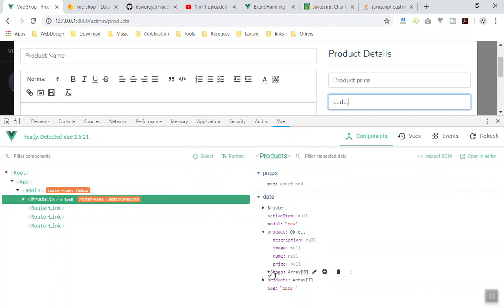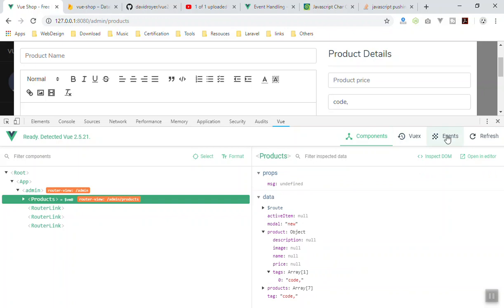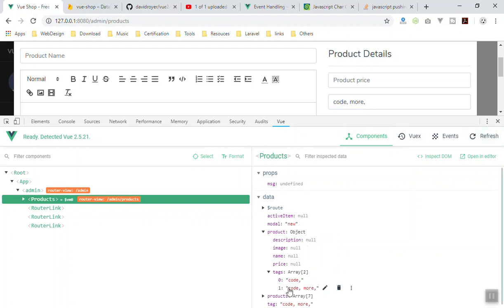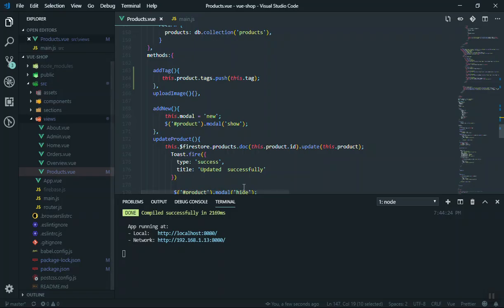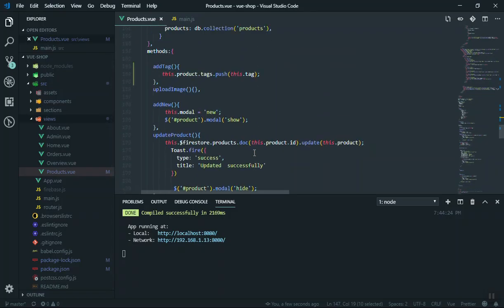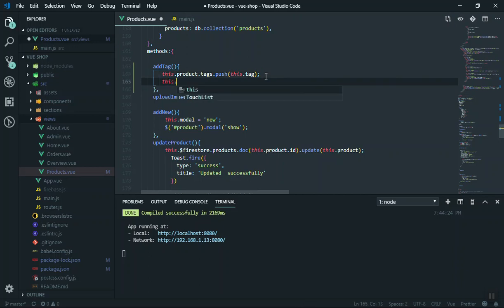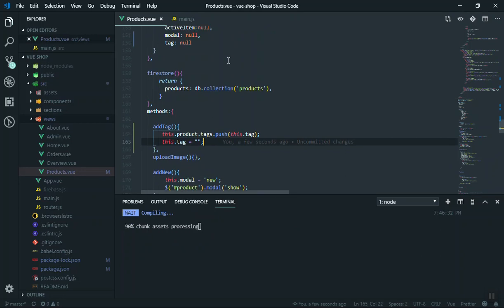If you press comma it should add to the array. Sometimes it doesn't reflect immediately — if you refresh the Vue developer tool it will appear. Now you can see the tag in the array. If you write another tag like 'more' and press comma, after refreshing it added both. But the problem is the input isn't cleared. So I'll add 'this.tag = ""' to empty the input after each comma press.